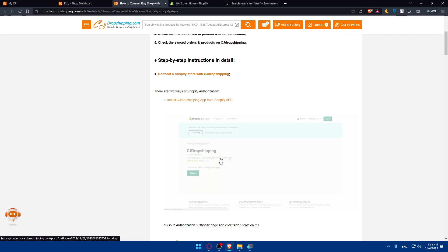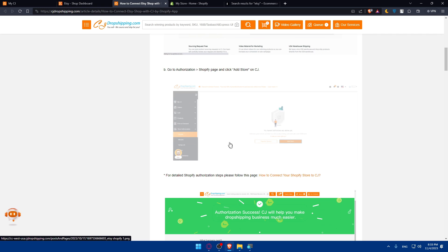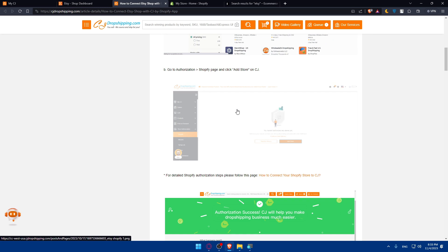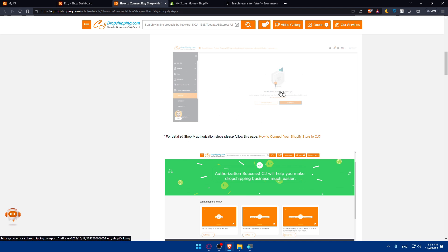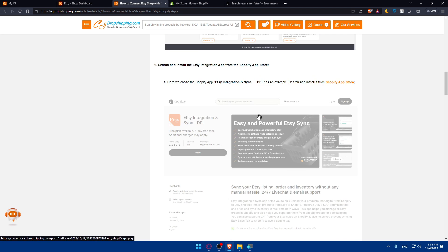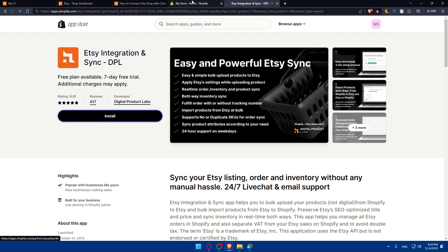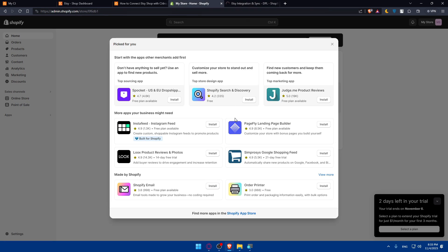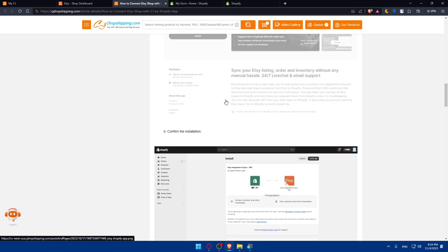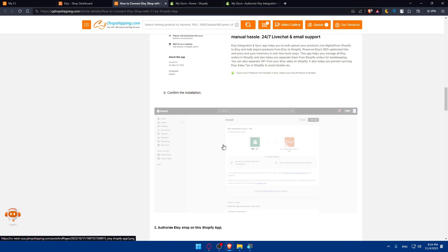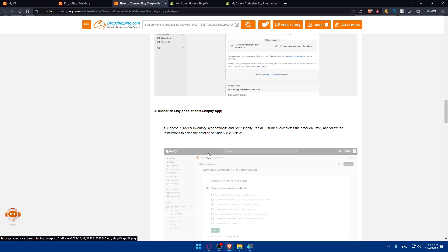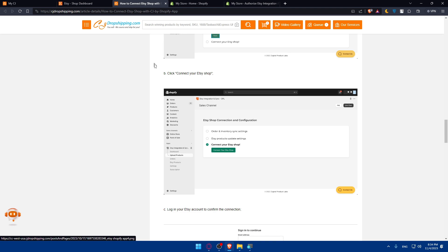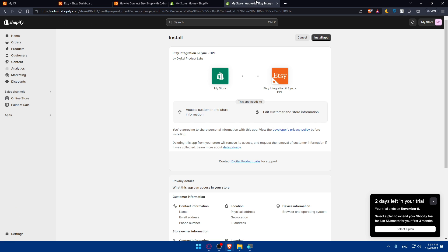I've already connected to CG Dropshipping, so I will not have to look for that. I already connected Shopify, so I don't have to do that. We need the Etsy integration sync app. Here it is. Click on that and click on install. As they are saying here, we'll have to install it and authorize Etsy shop on the Shopify app. Then click on connect. Click install app. First of all, we'll have to wait for the app until it's installed.